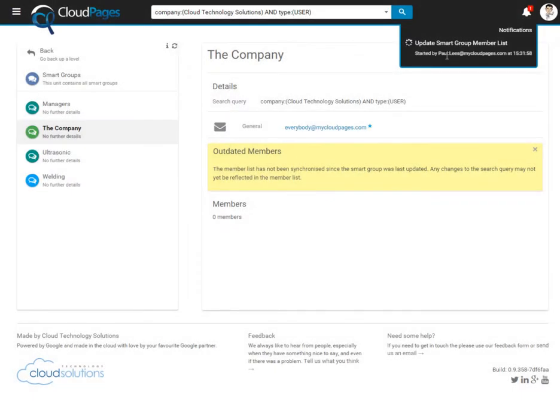Cloud Pages will now populate our Google group with users that match our search query.